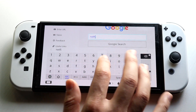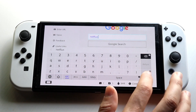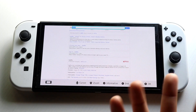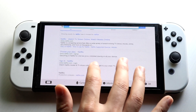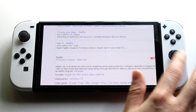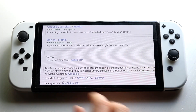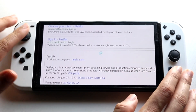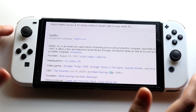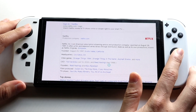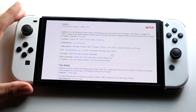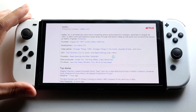We can type in Netflix just like this, click accept, and it'll show us results for Netflix. You can zoom in like this, use your browser, and you can also use the left joystick as a cursor. That's pretty much how to do it — it's really cool and it's an awesome feature.